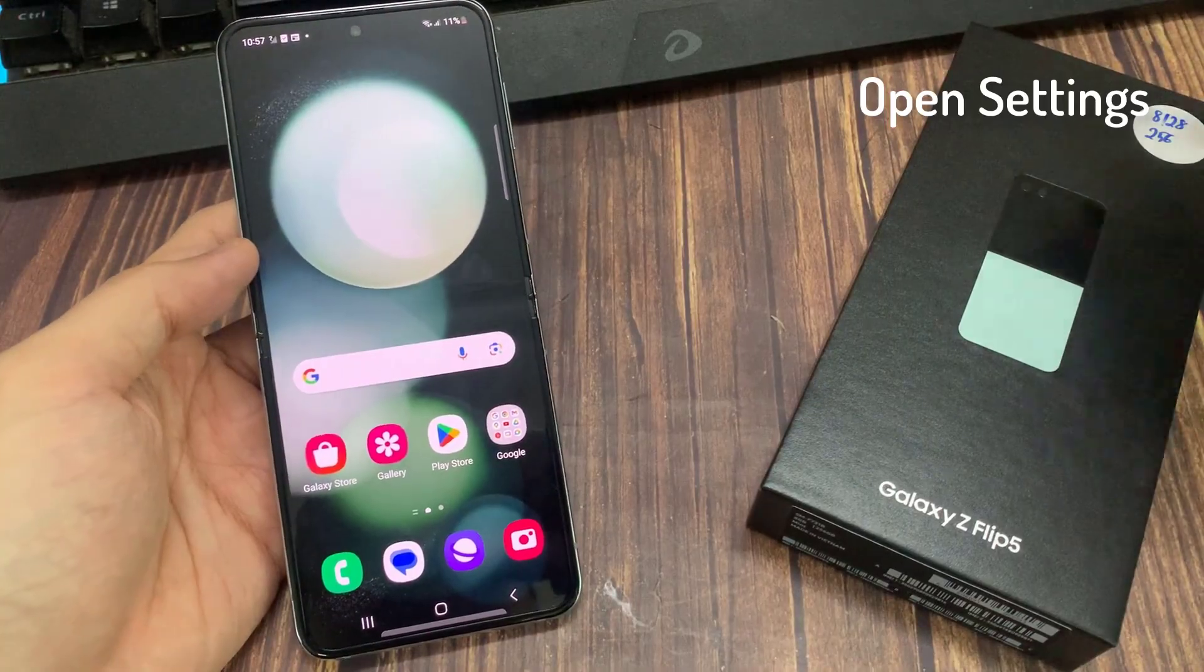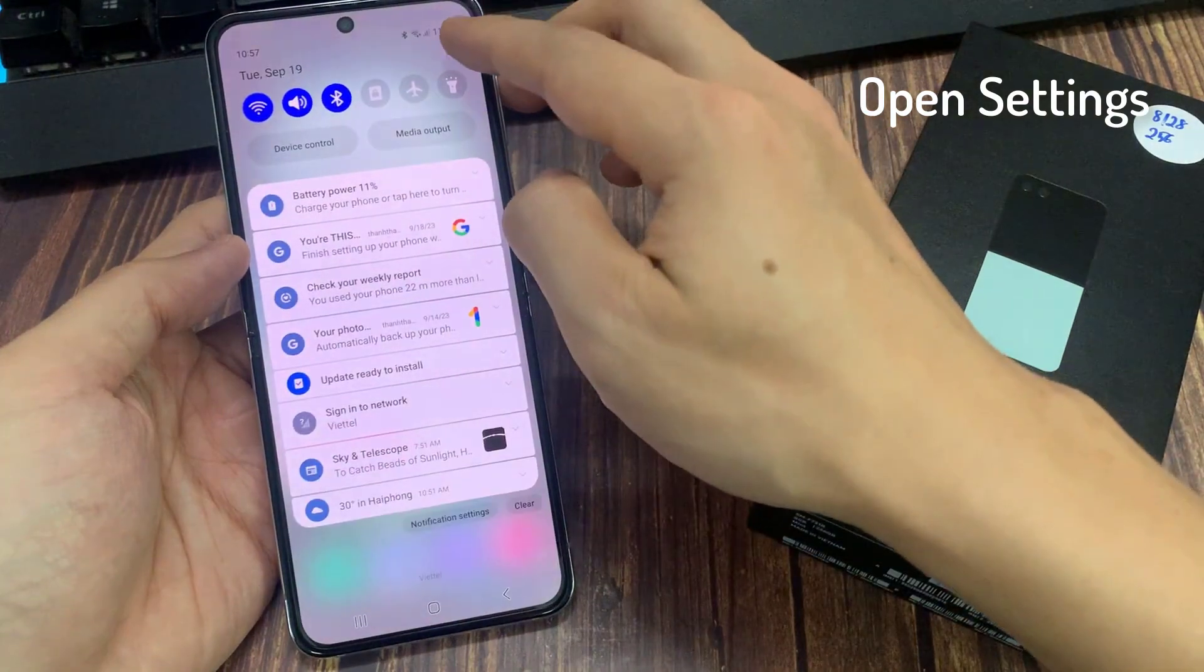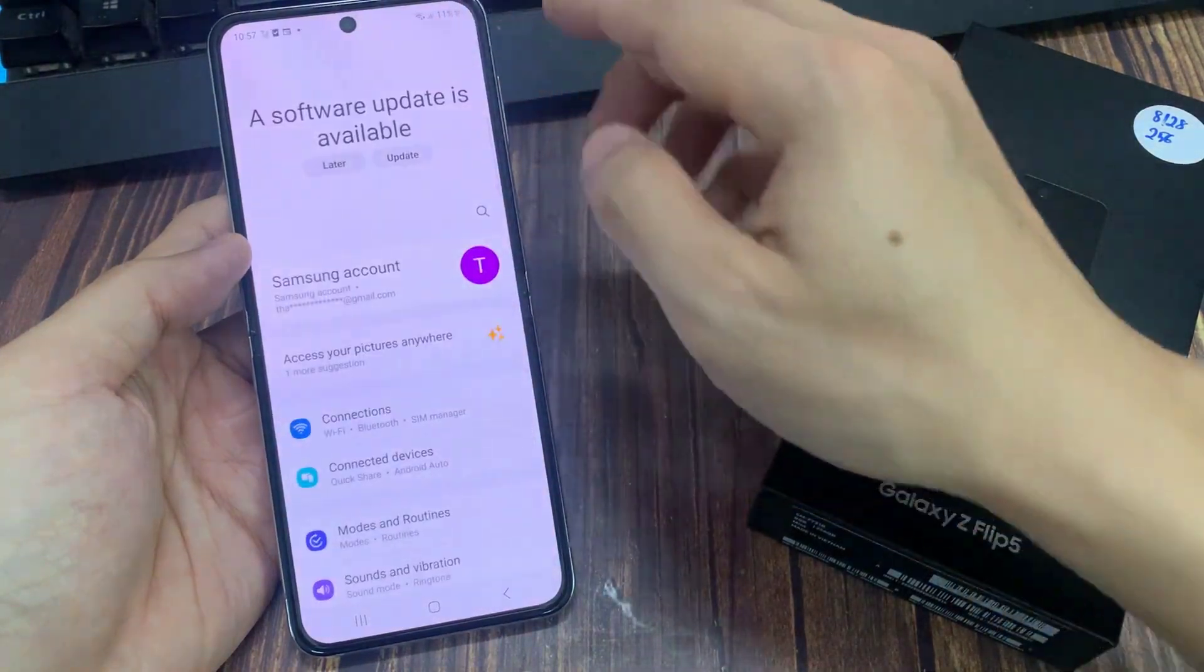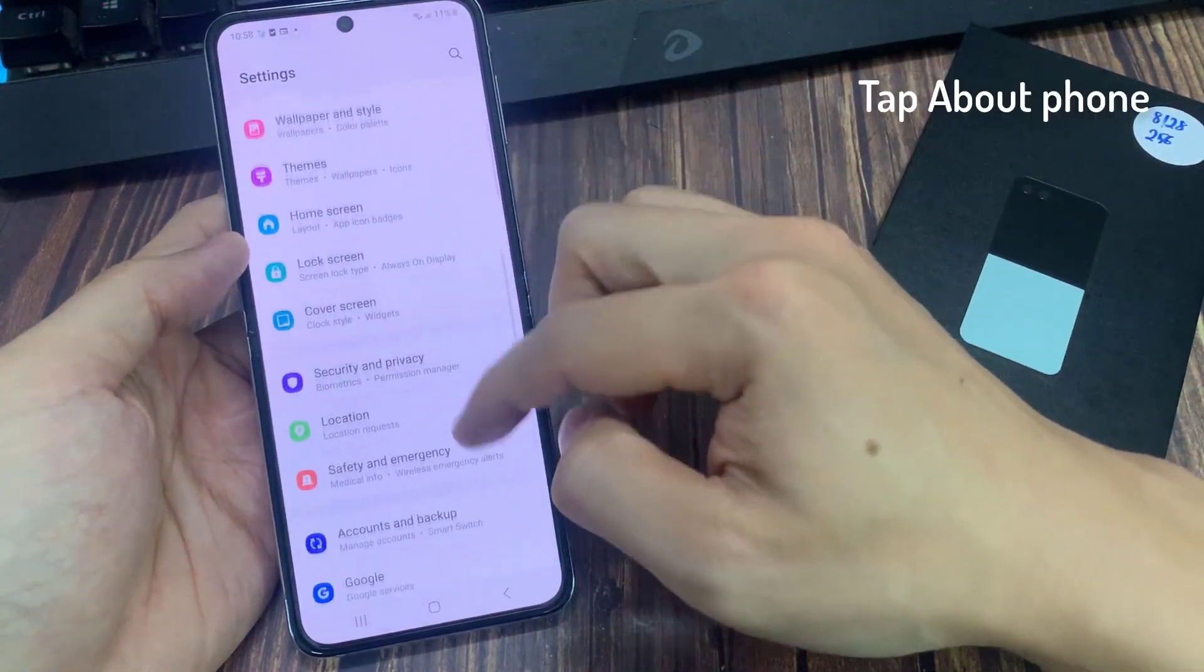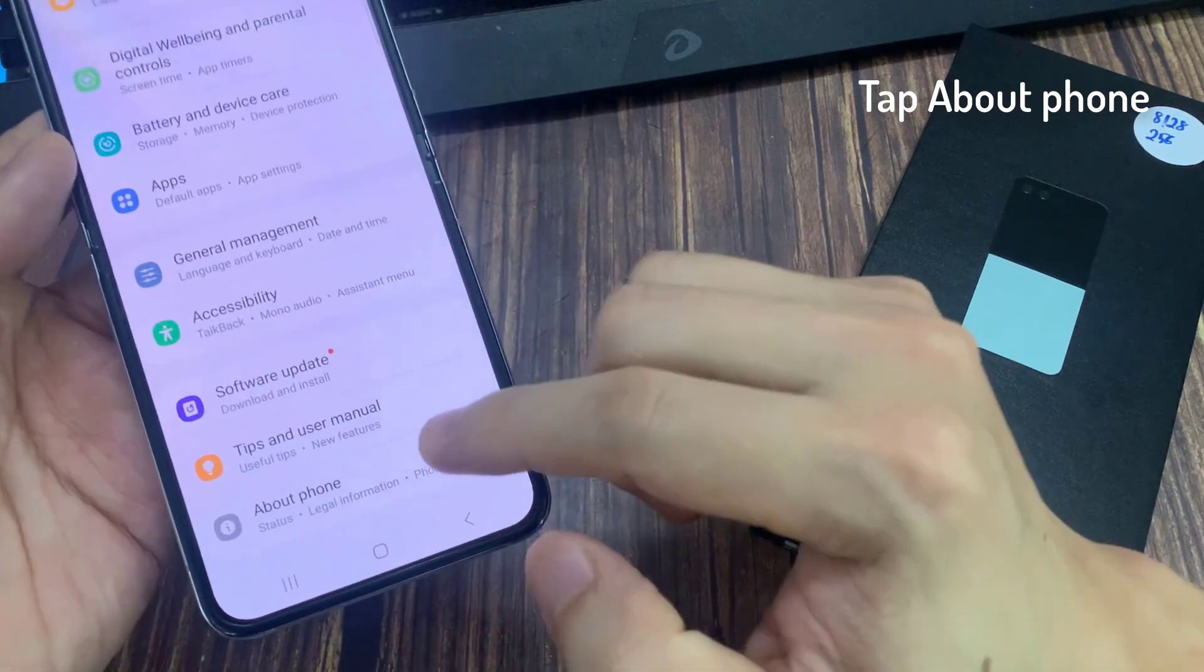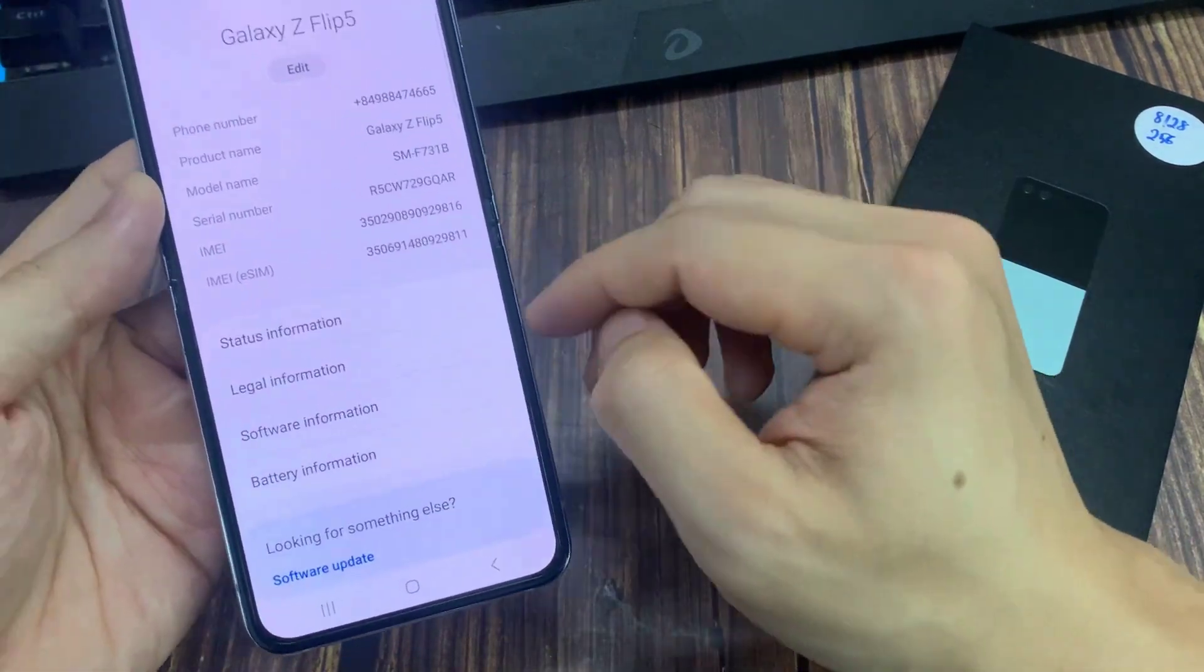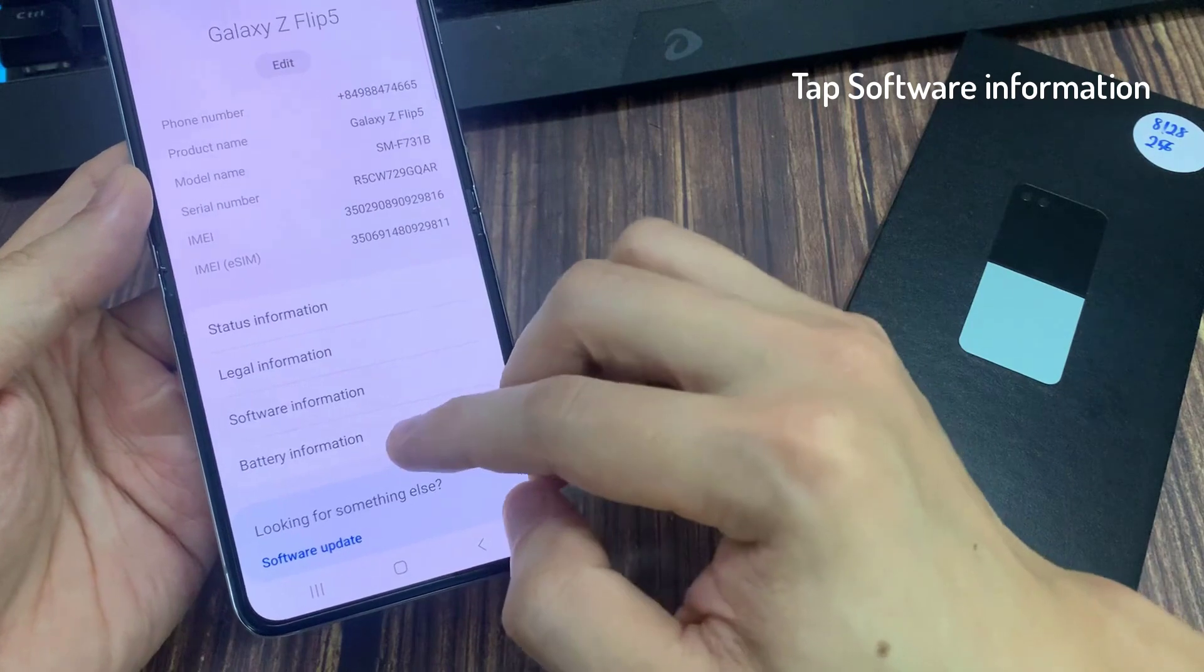From the home screen, swipe down at the top and tap on the settings icon. Then find and select about phone, and here locate software info.